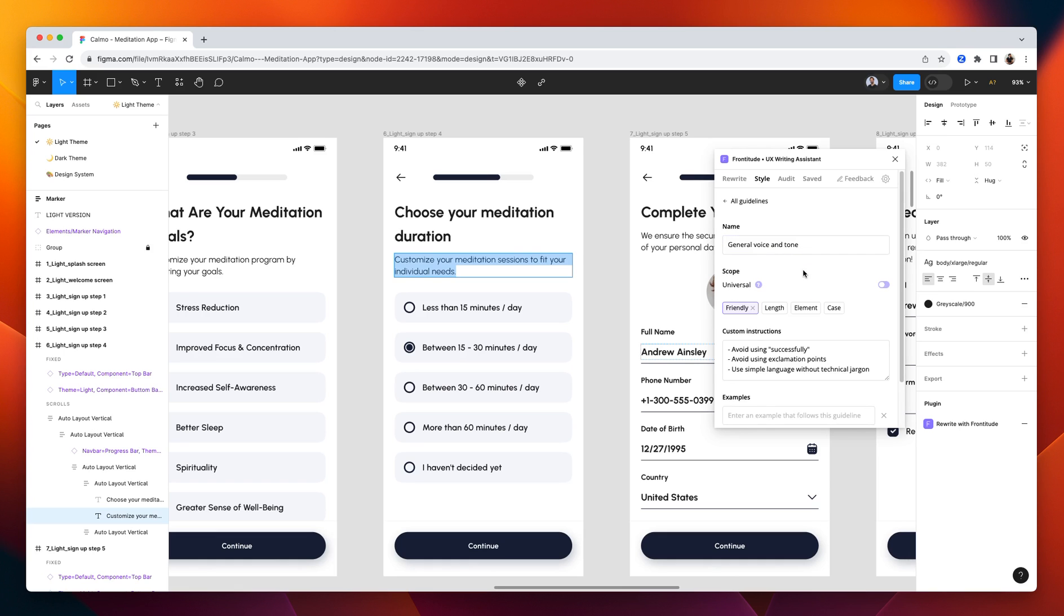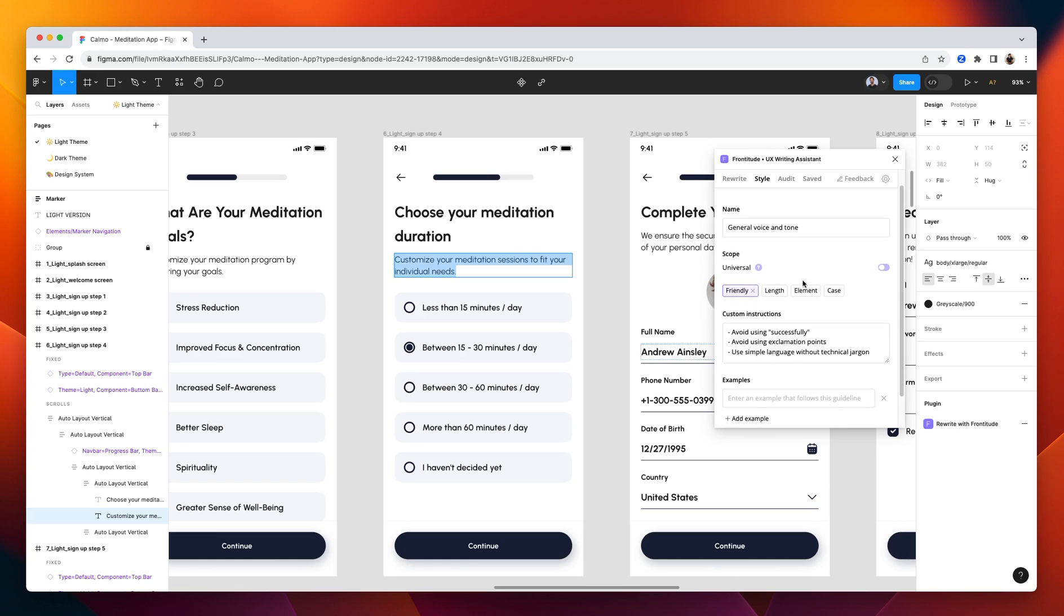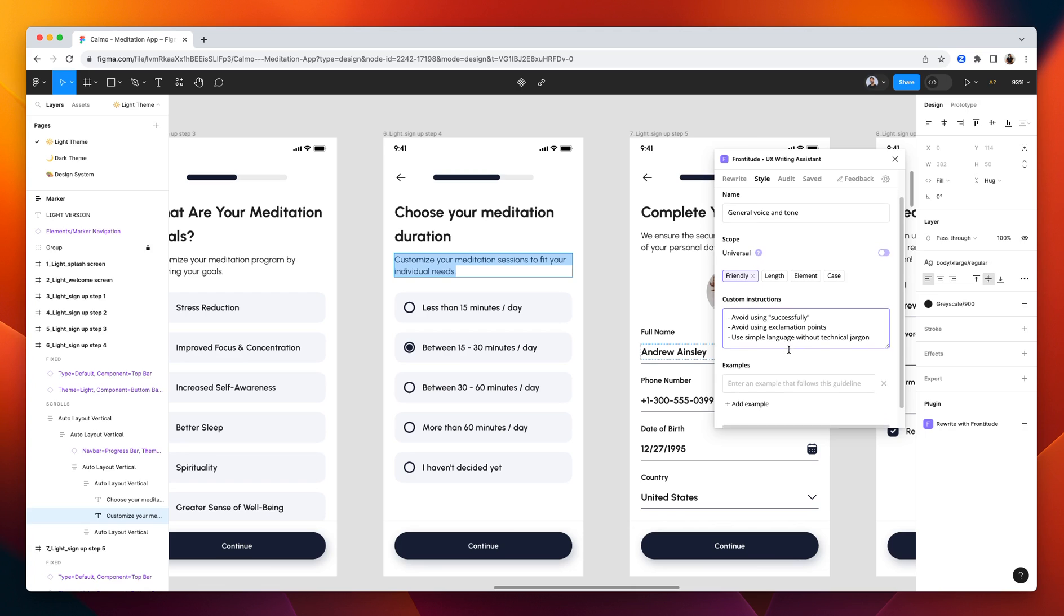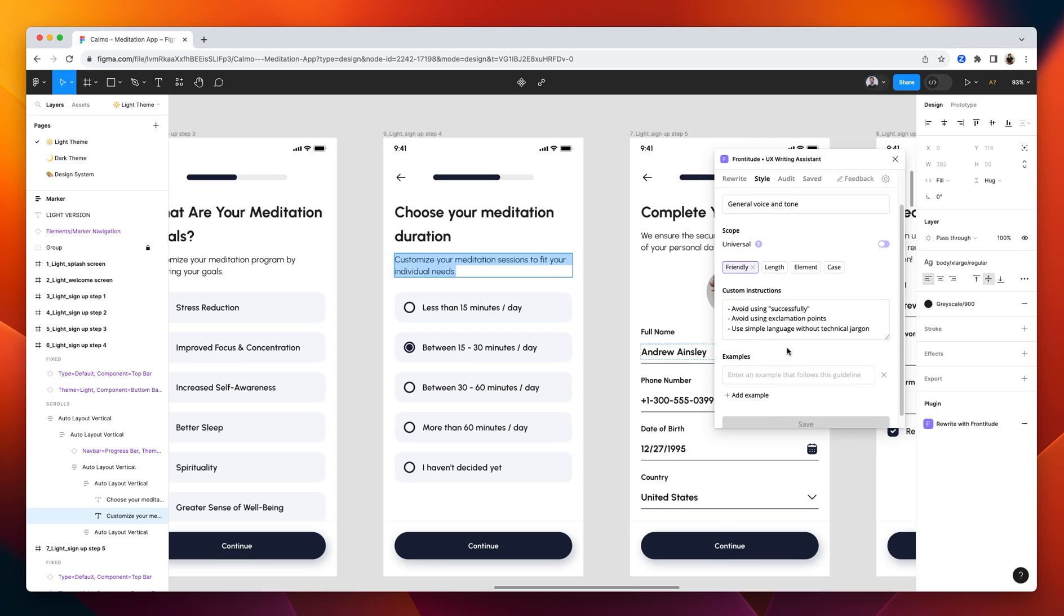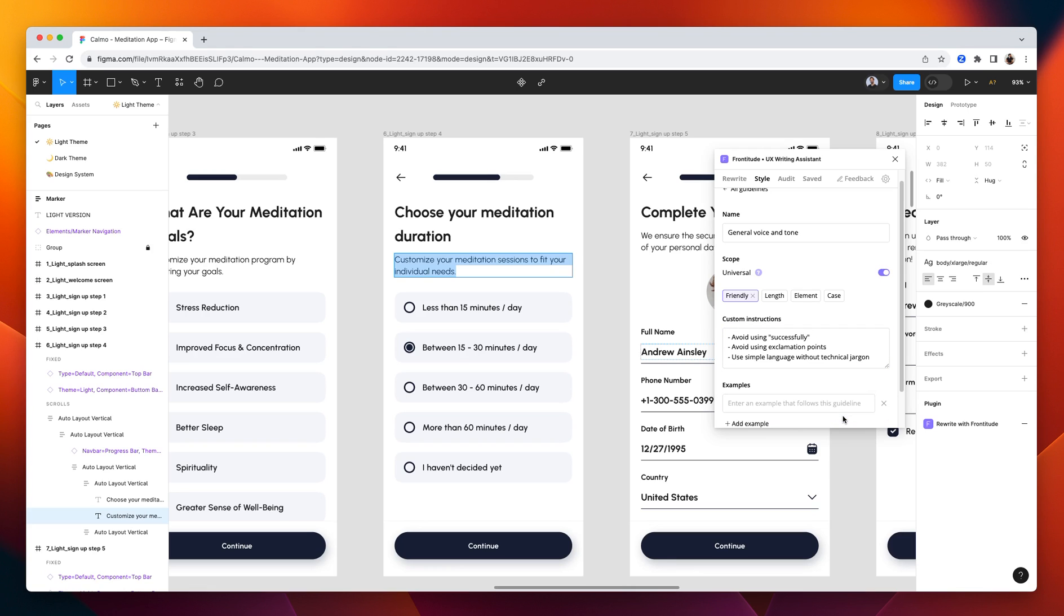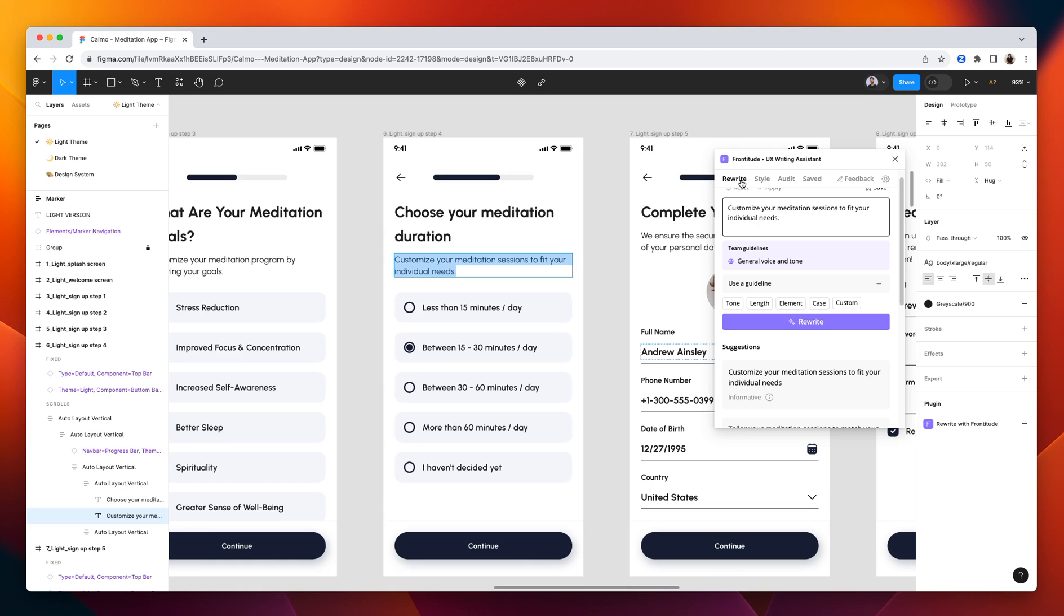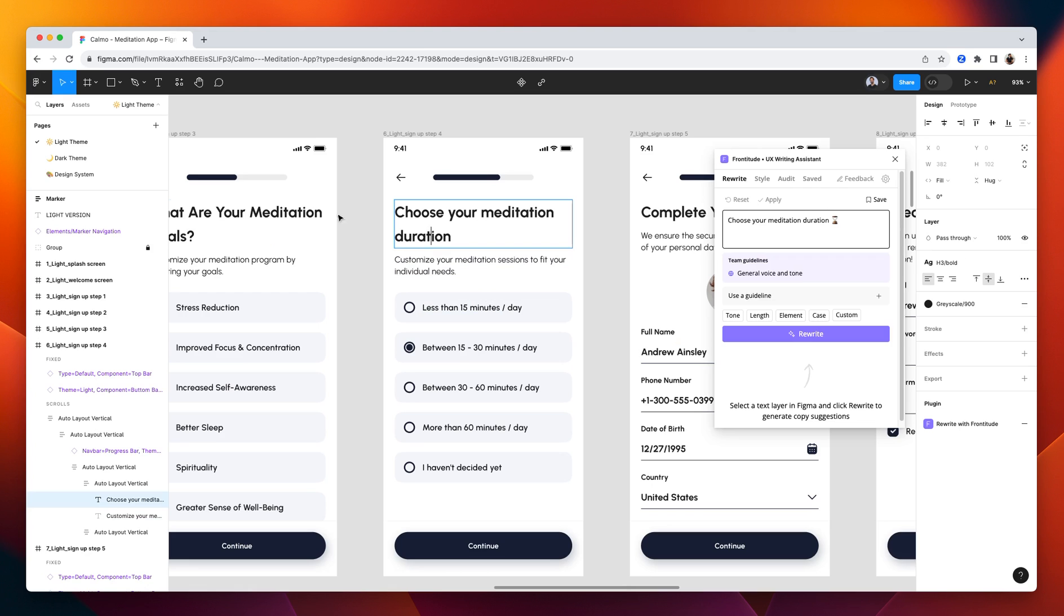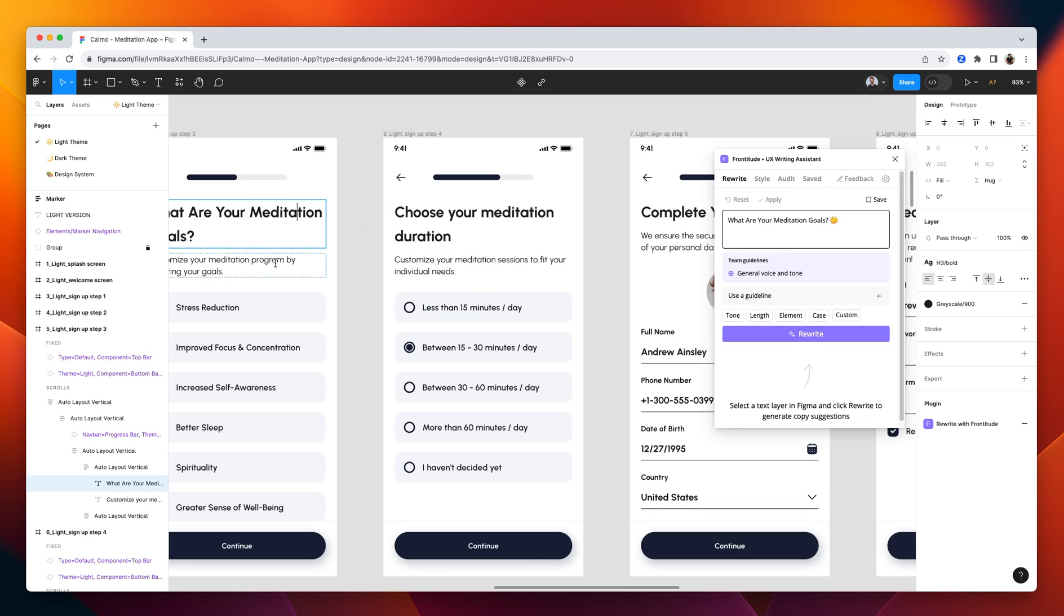And open a guideline that I prepared in advance. Here we have some instructions related to the tone, glossary, and others that I would like to attach to the universal scope. Doing that is very easy by switching on the toggle. After saving it, I will get it on each and every rewrite in Figma. So we'll get it here and there and there. That's great.